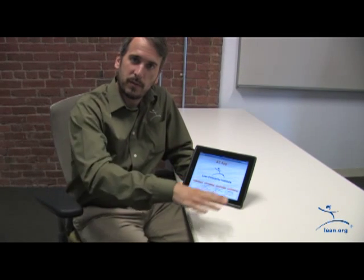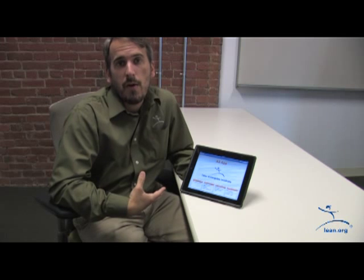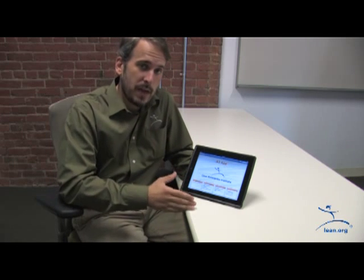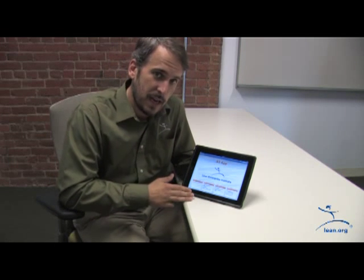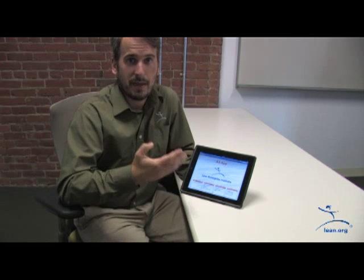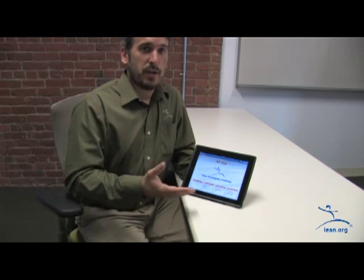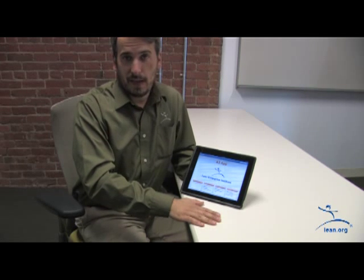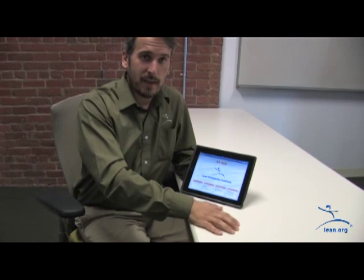So John came to me with a piece of paper — kind of a template that he uses when he's doing an A3. And it just clicked between both of us that this makes all the sense in the world. Let's do it on a tablet so you can actually be able to create an A3 at your Gemba — Gemba being where the work is done — and document the problem right there.